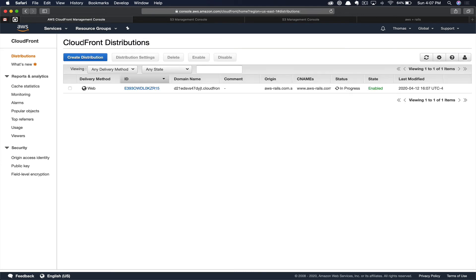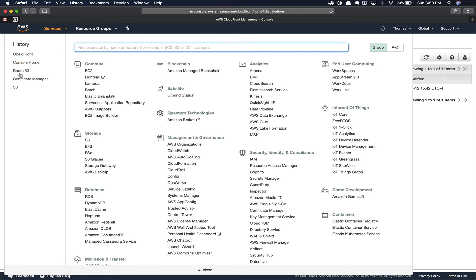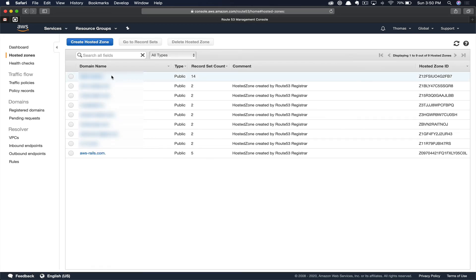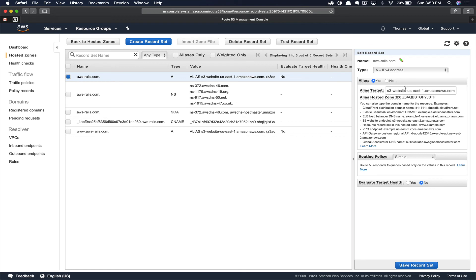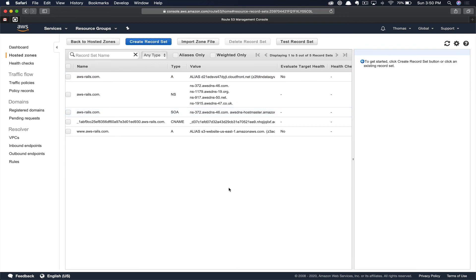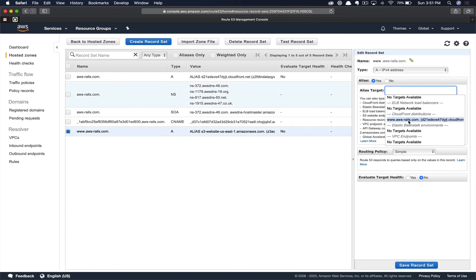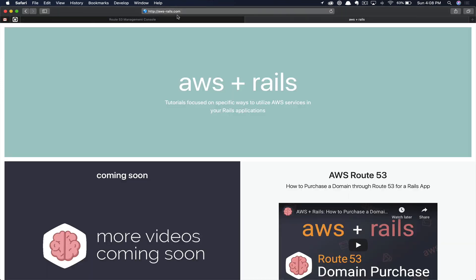Go back to CloudFront distributions and wait for this to finish. After about 15 minutes, you can see the status is deployed. The next step is to update our Route 53 domain to point to this CloudFront distribution instead of our S3 bucket. Click into Route 53, navigate to your domain, and update the A record. We currently have an alias record for our S3 bucket — we're going to wipe that out and click on our CloudFront distribution instead. Save that record, and do the same for our WWW CName. Now we just have to wait for this change to propagate.